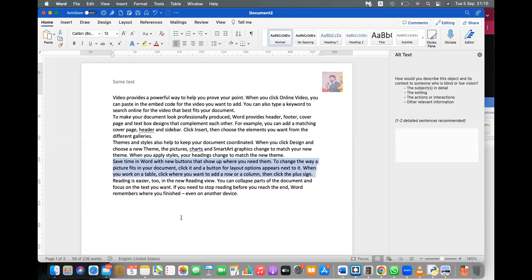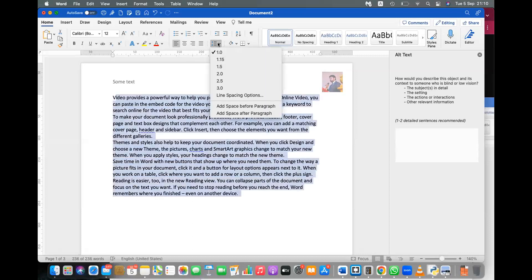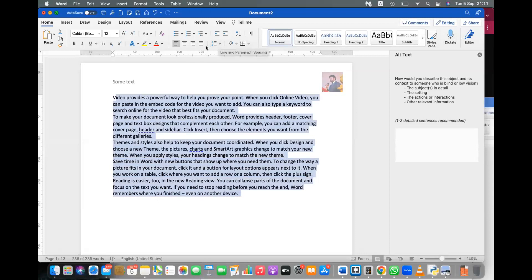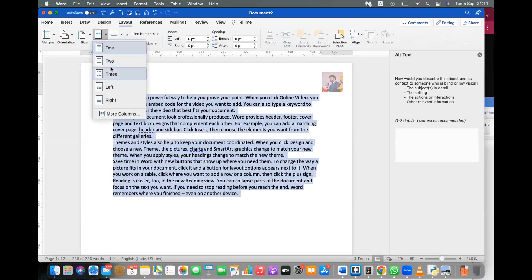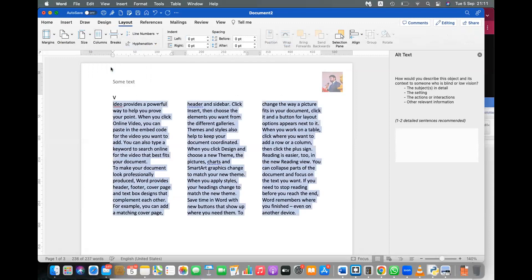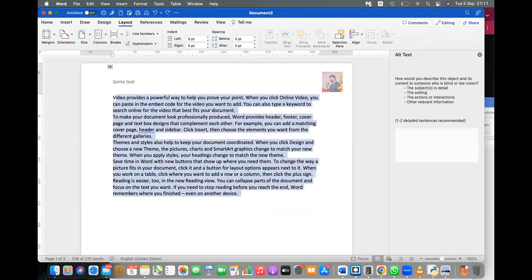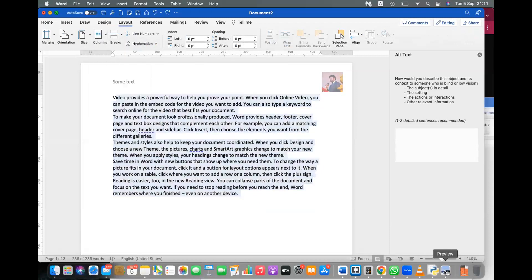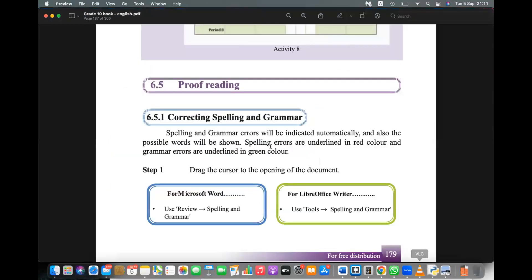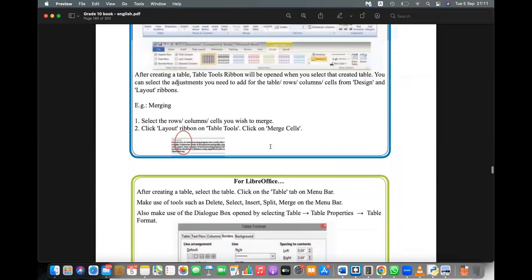For column layout, it's easy — select the text, go to the Layout menu, and there you can select the number of columns. We discussed this last session. Select the number of columns and it appears in the layout.